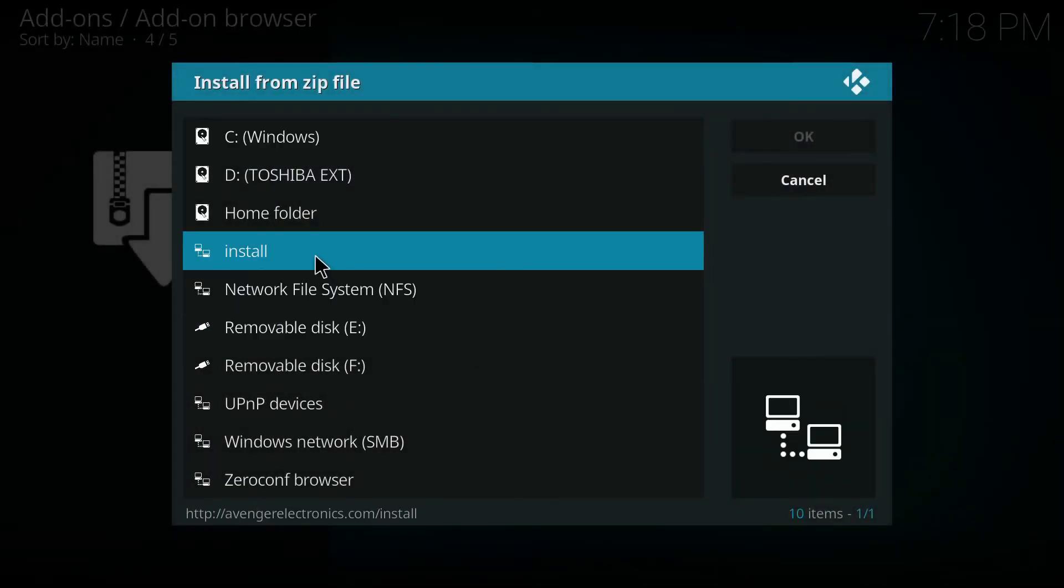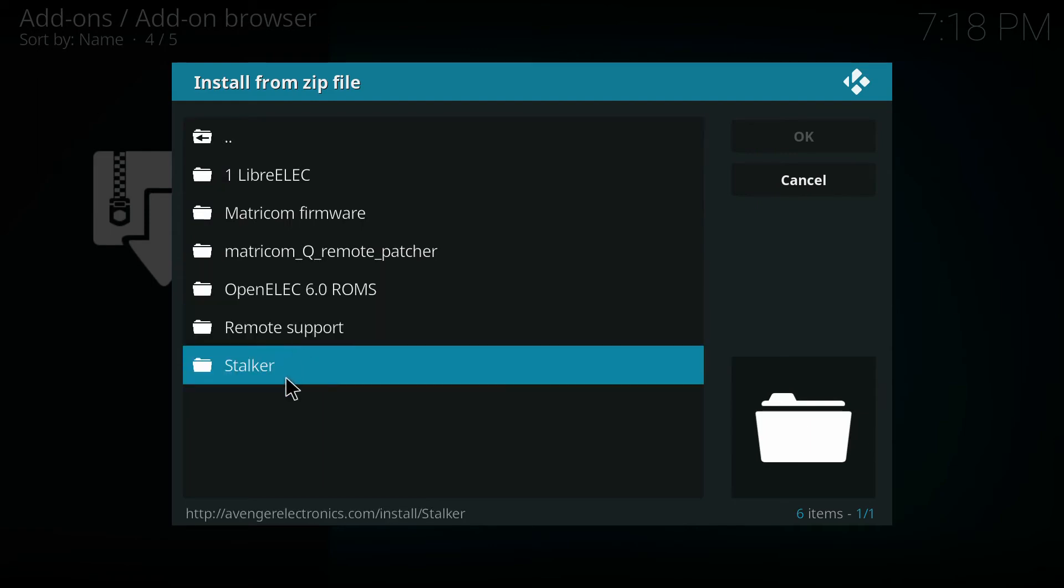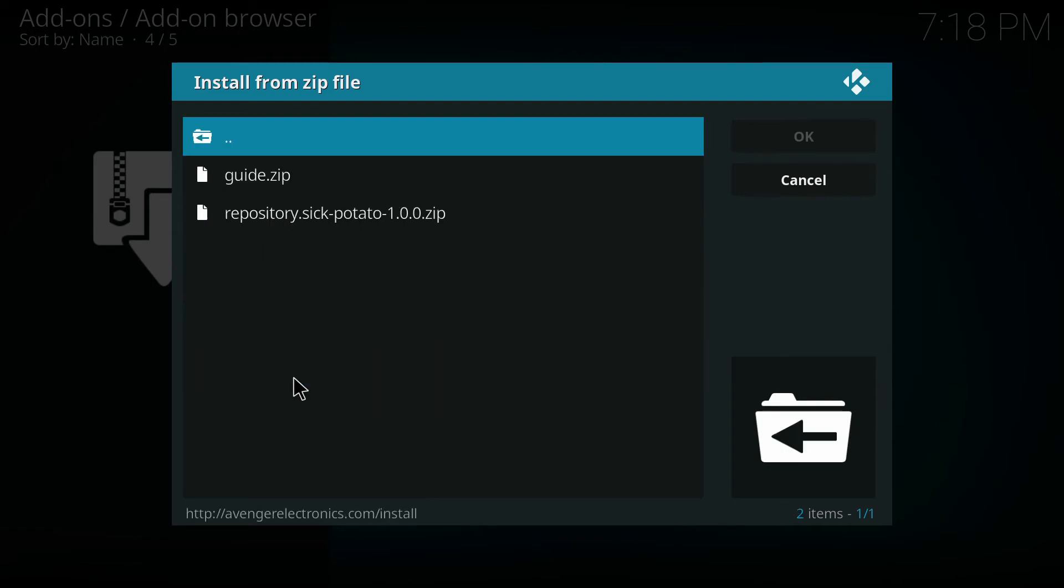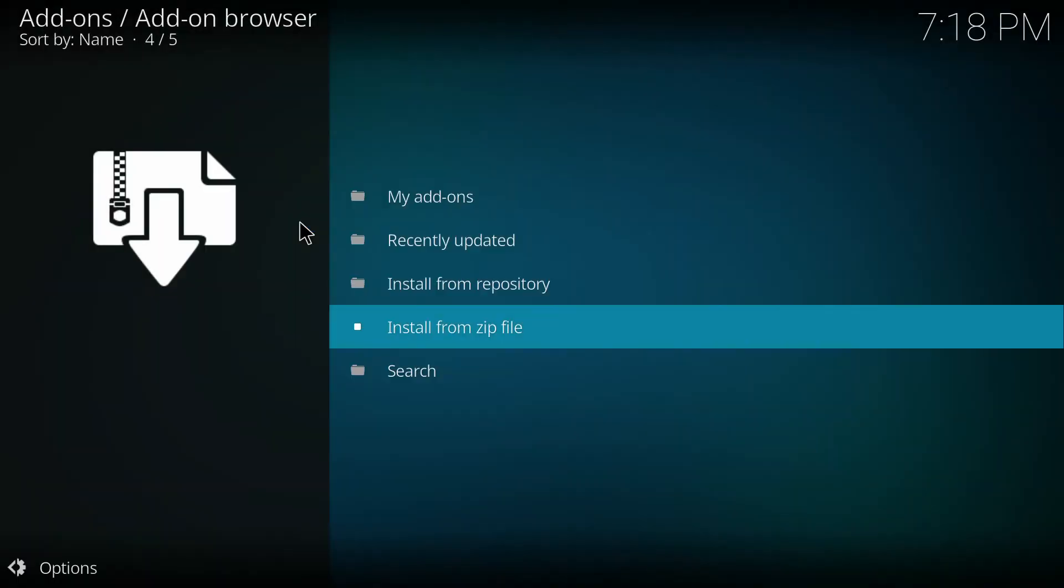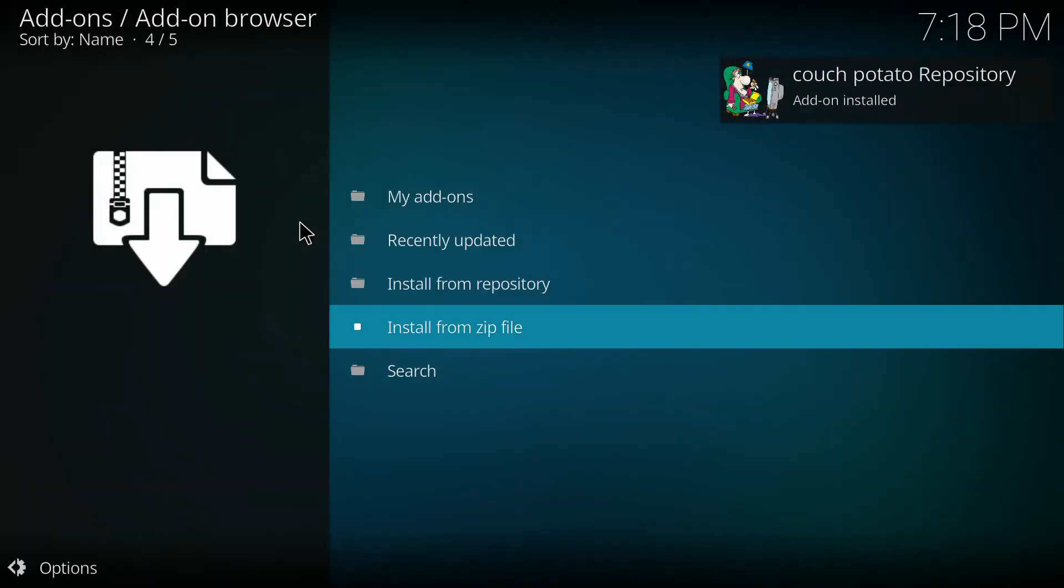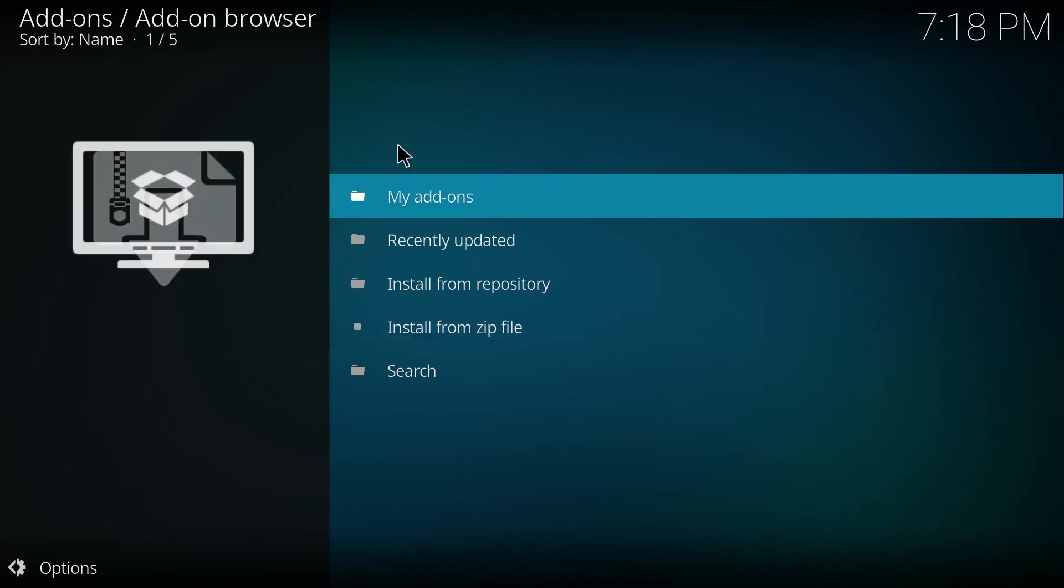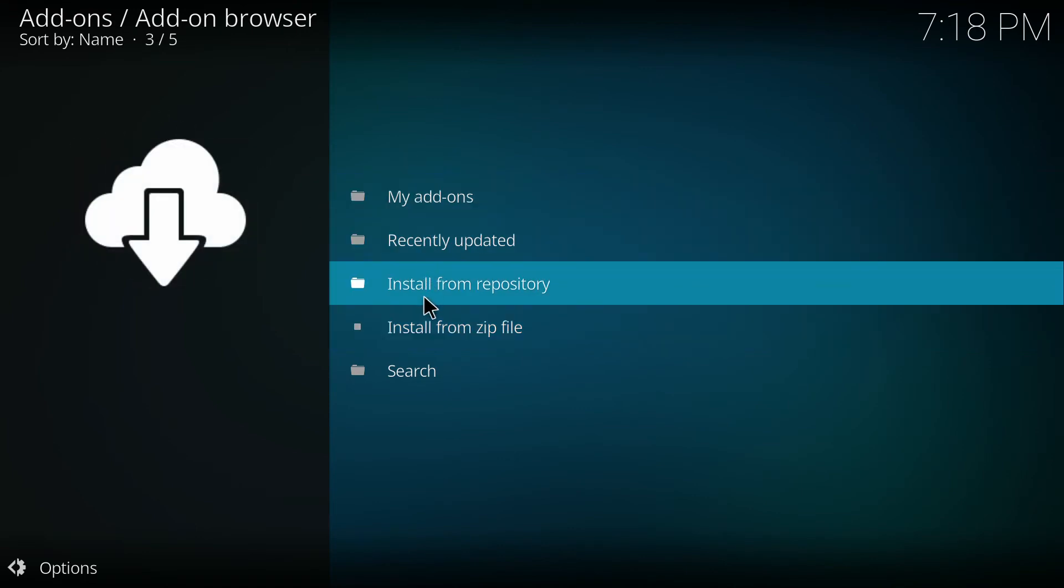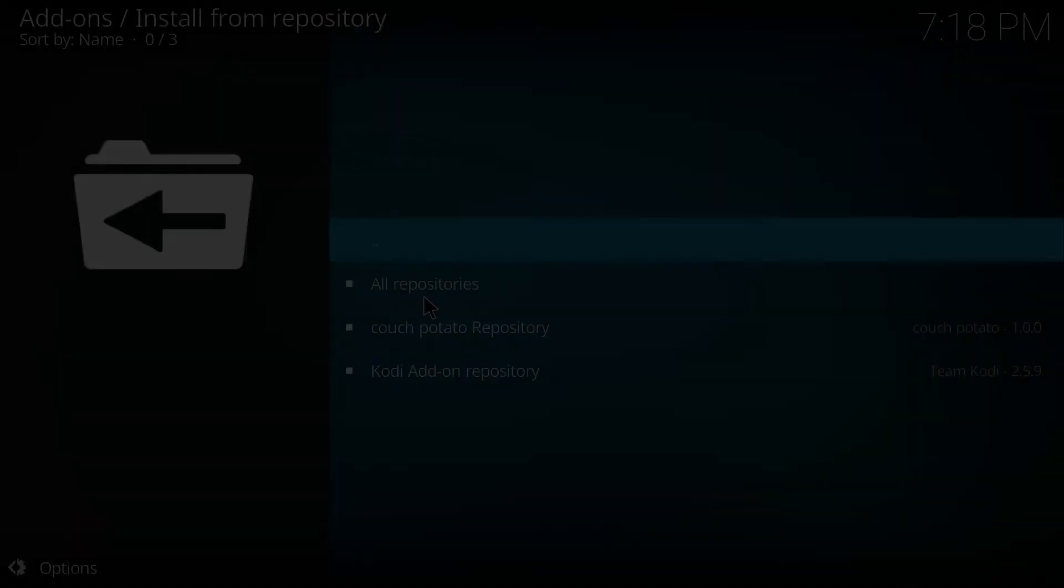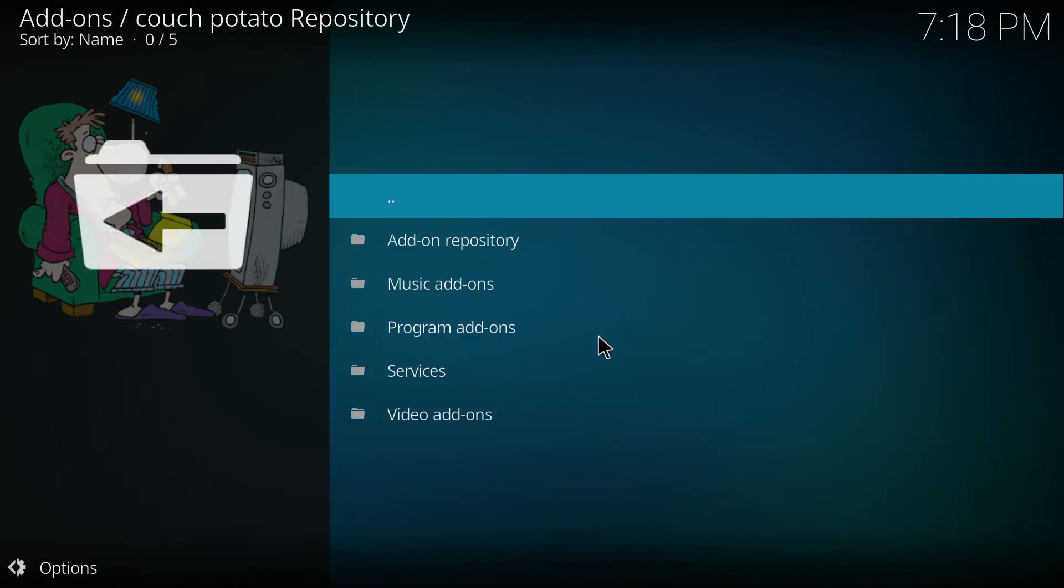We're going to click this install and we're looking for this folder that says Stalker. Inside that Stalker folder, you're going to see the repository for Couch Potato. Now the Couch Potato repository has been installed. So let's go ahead and install Couch Potato. If we click install from repository, you see that the Couch Potato repository is inside that folder.